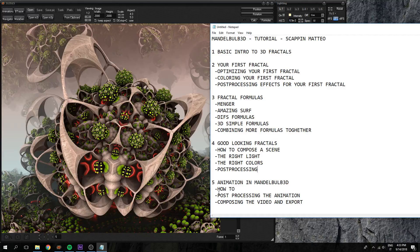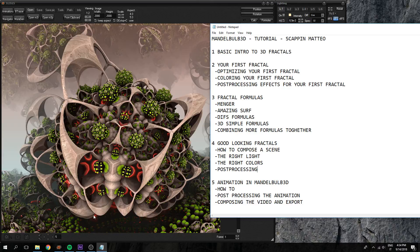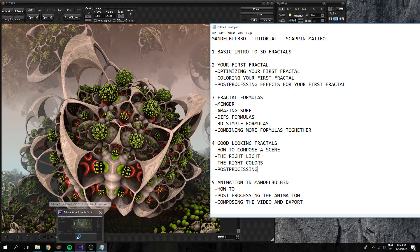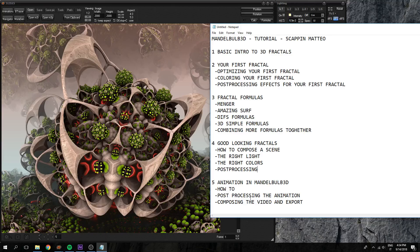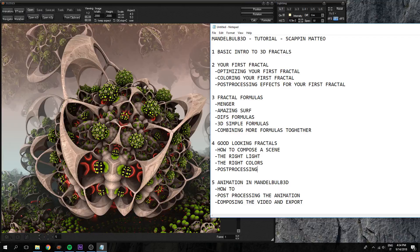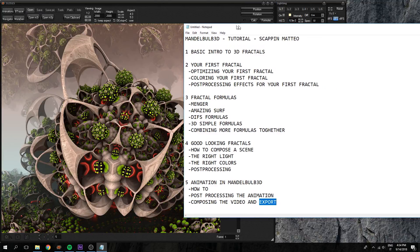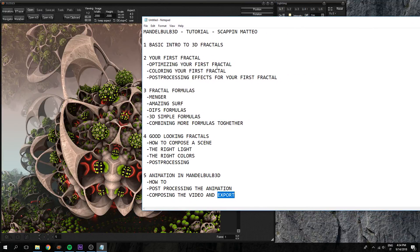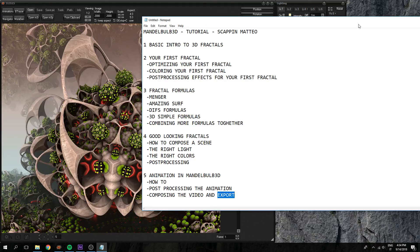And finally an animation in Mandelbulb, how to make animation and how to export and import them to After Effects, and finally how to export to MP4 video files.